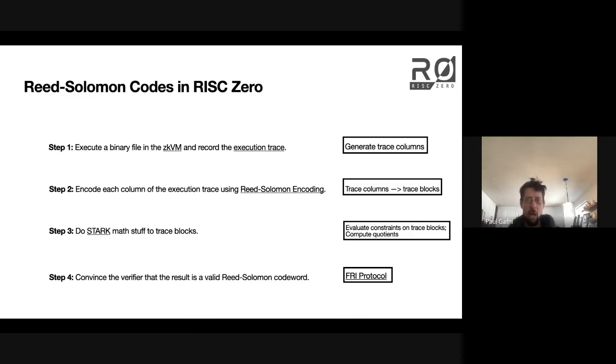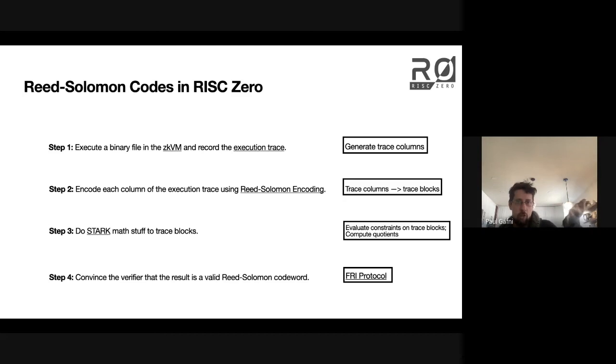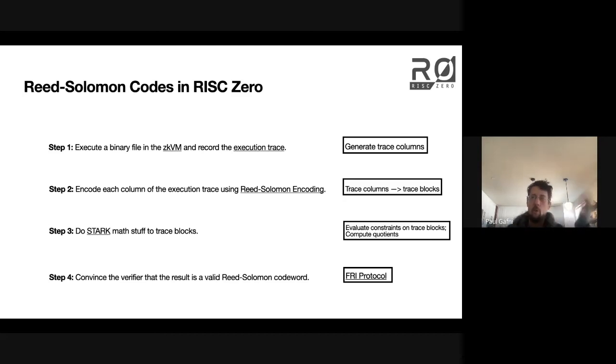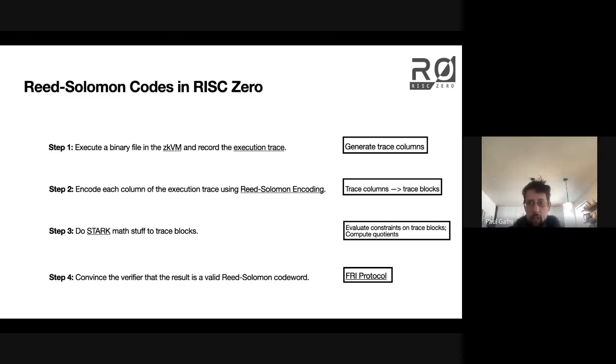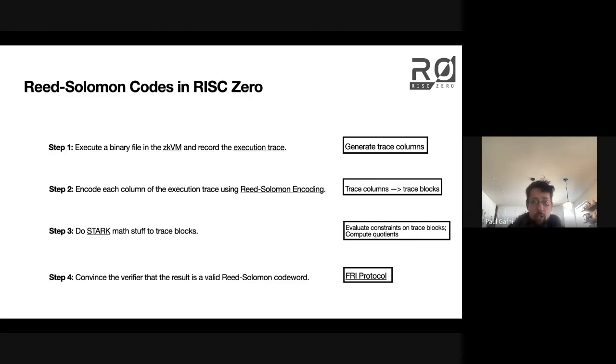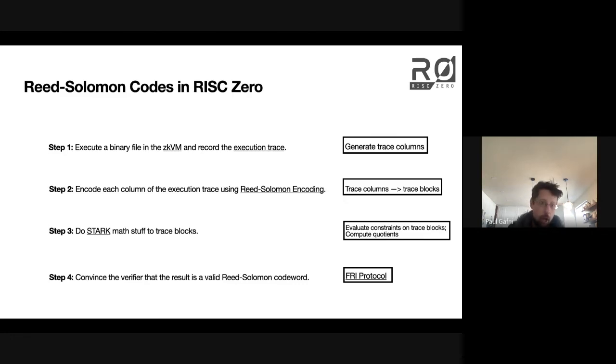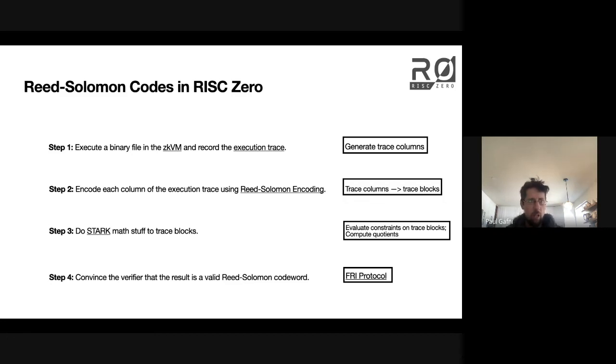So this is a zoomed-out view of the way our system works. We generate an execution trace in terms of columns, we encode those columns into Reed-Solomon codewords, we transform those codewords in some way, and then if the result is actually a valid Reed-Solomon codeword, it serves as an argument of computational integrity. That's the high-level view.